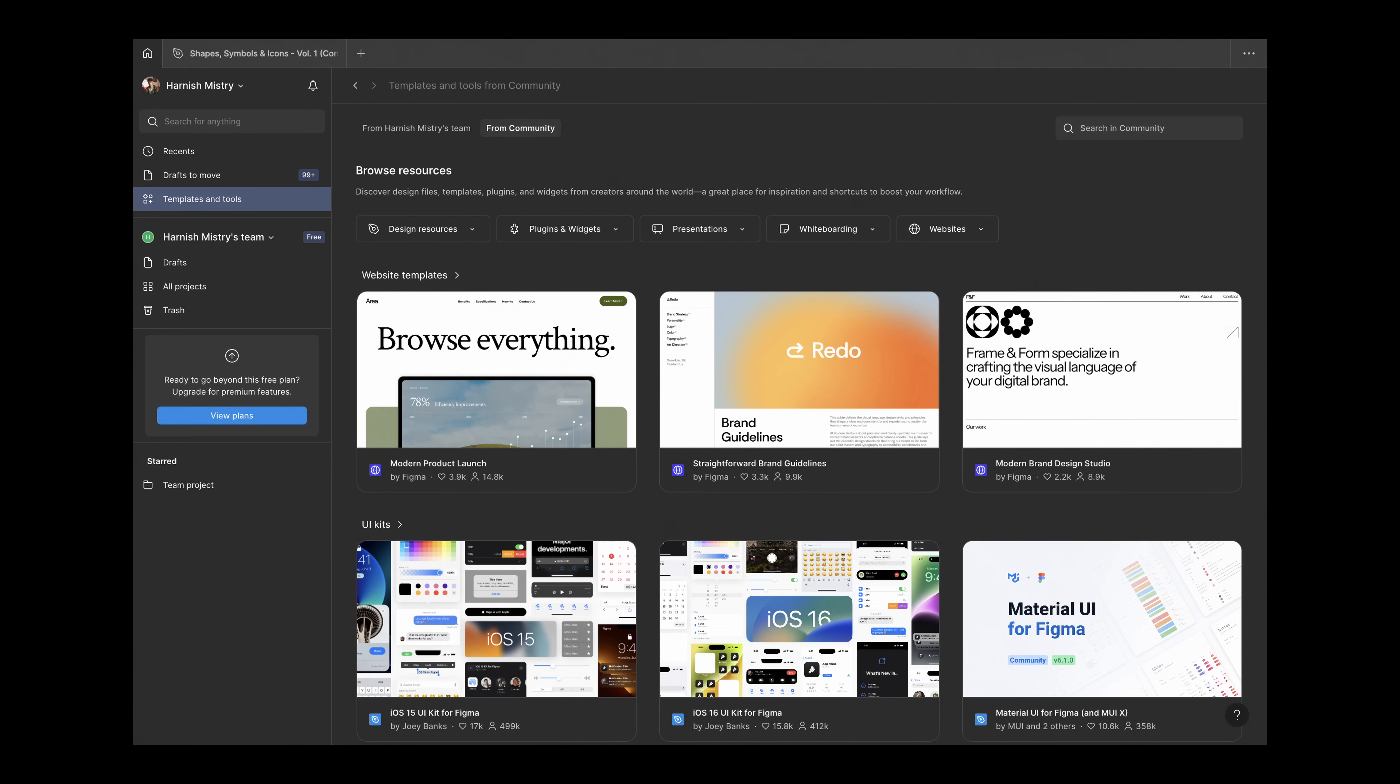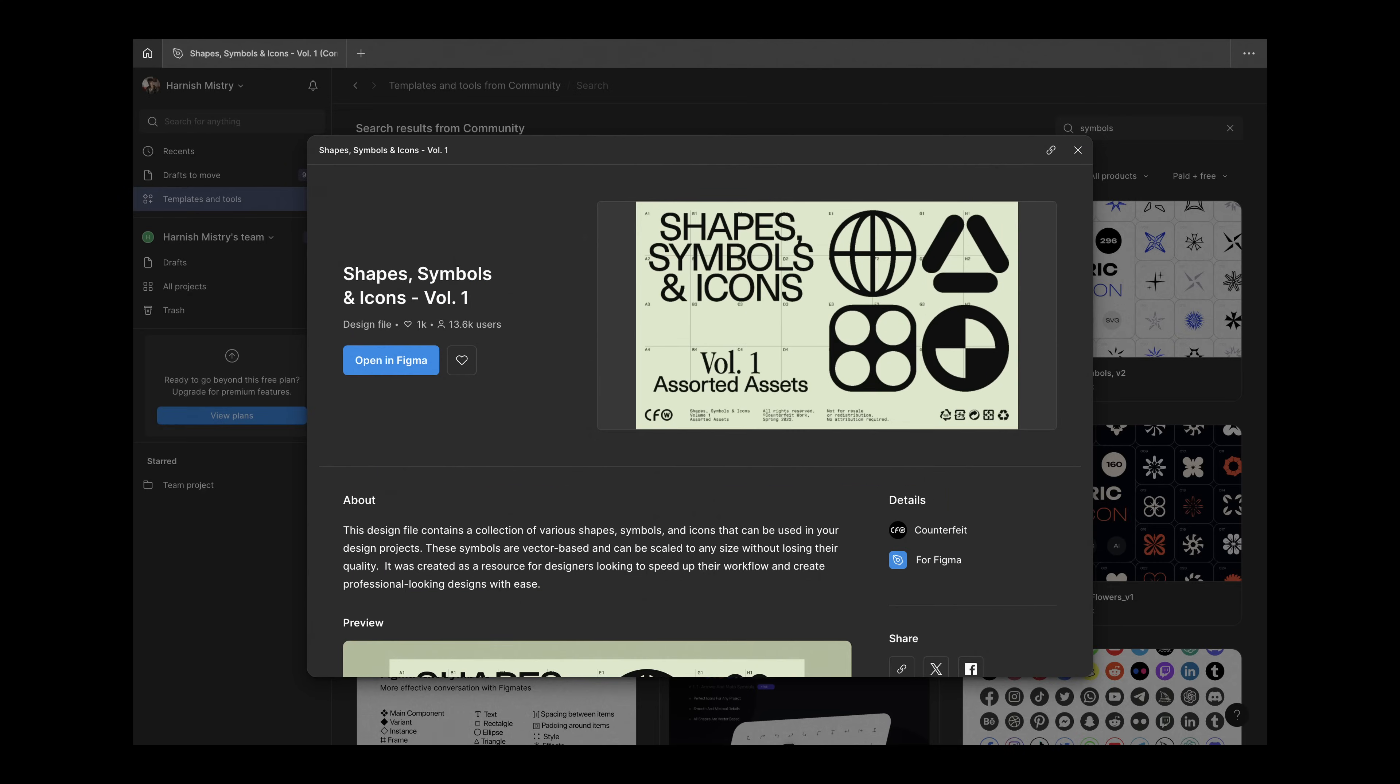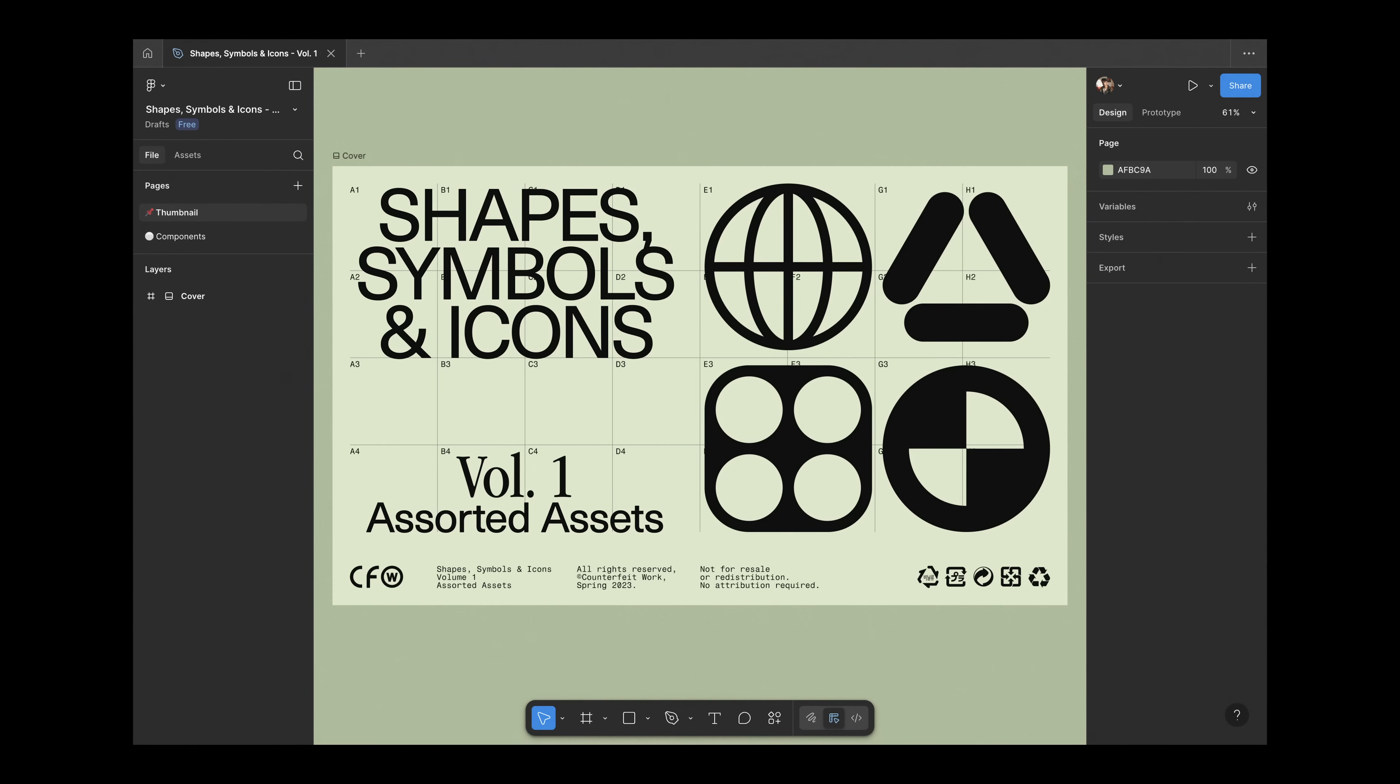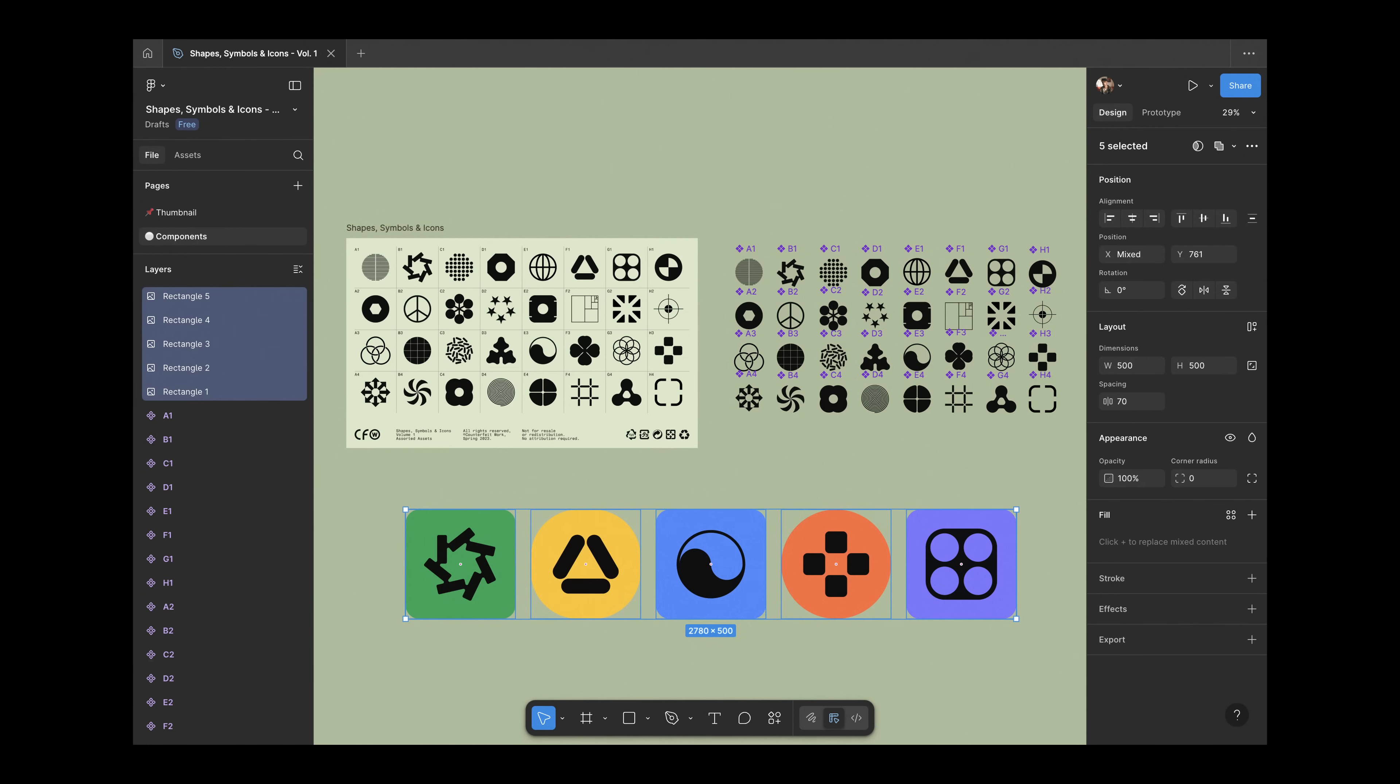Before we dive into the code, let me quickly show you where I got the icons from. I found them on Figma Community Resources. If you search for symbols, you'll come across this free clonable file that includes all the icons I used here. All I did was grab a few, add a simple background behind each one, and export them as images. That's it. But of course, you can use any images you want, this setup is totally flexible.